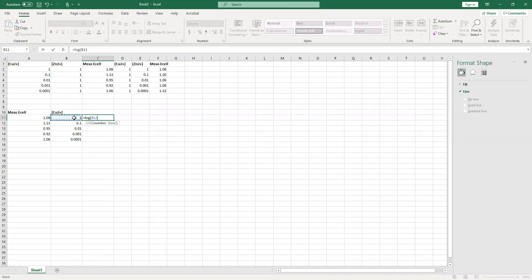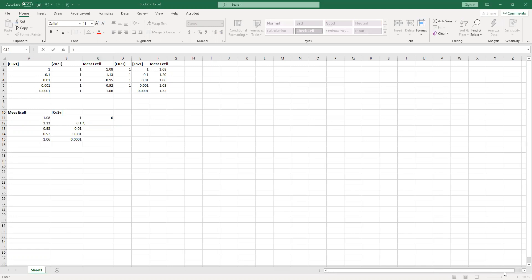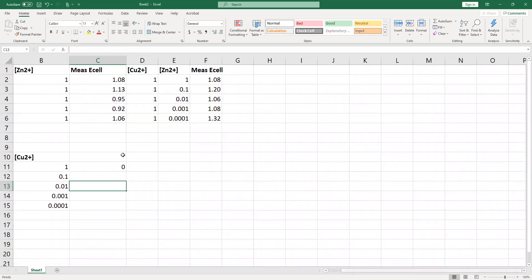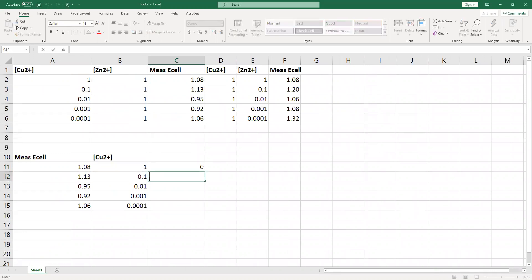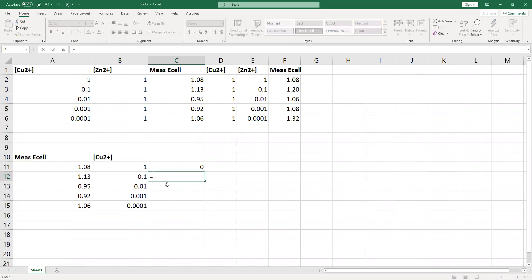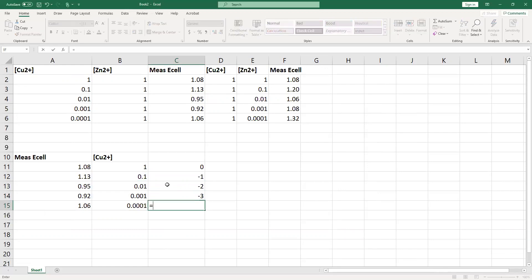I'll type in the log formula and click and drag down: equals log of B12, equals log of B13, equals log of B14, equals log of B15. So here's our log of our copper concentration — put in brackets [Cu] — and close the parentheses.